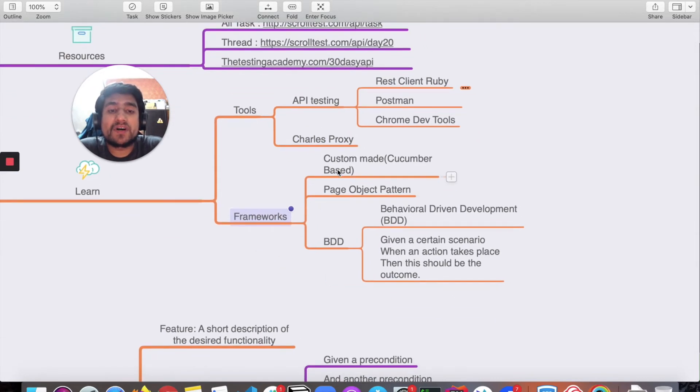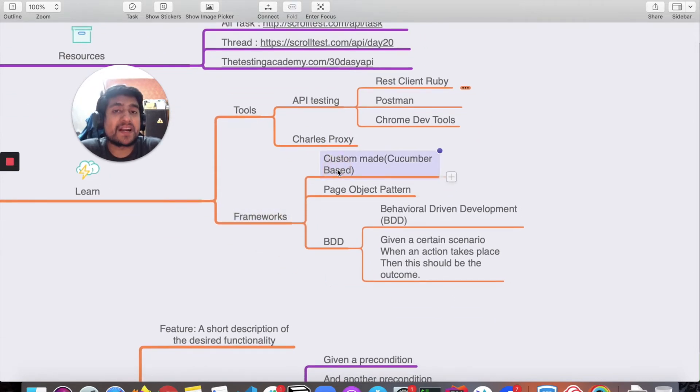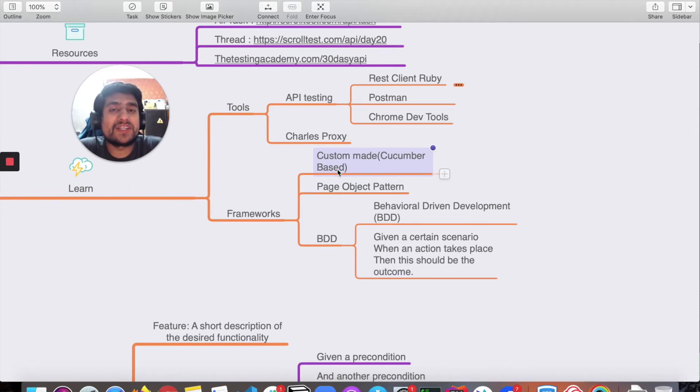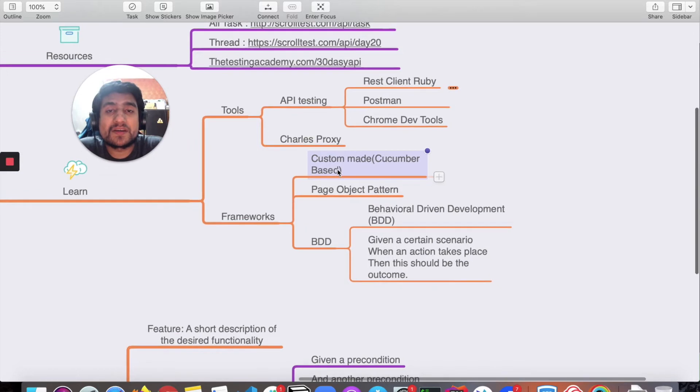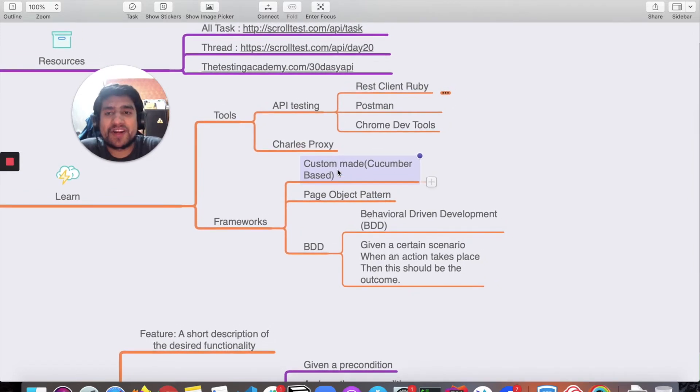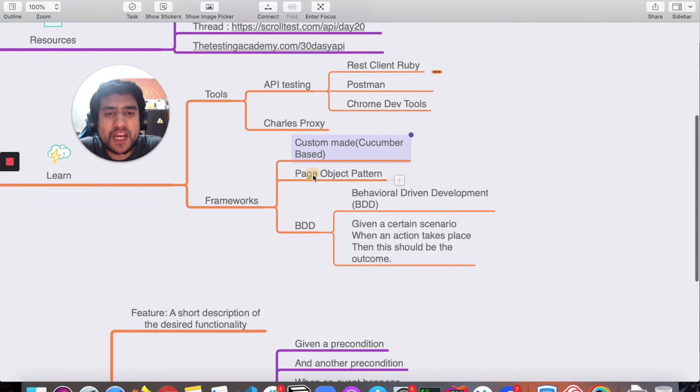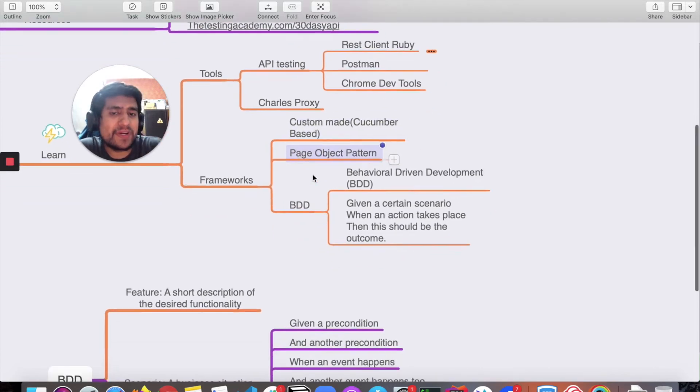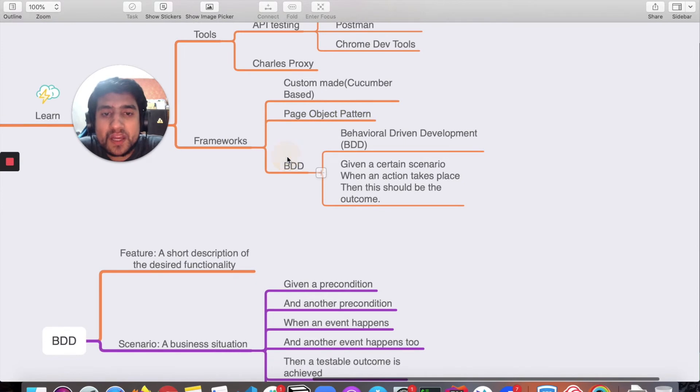If we talk about frameworks, we use Cucumber. I'll be starting in a couple of days, probably day 21, 22, 23, to discuss Cucumber REST API. I hope you're excited to learn about it. We use Page Object Pattern especially in other frameworks, not with API testing.